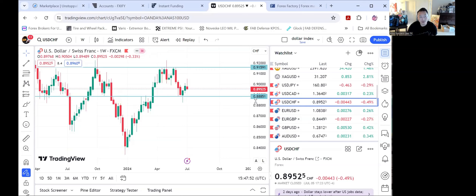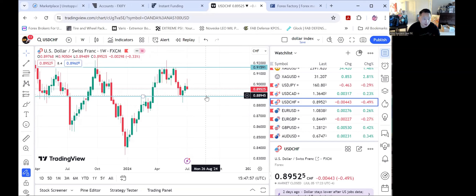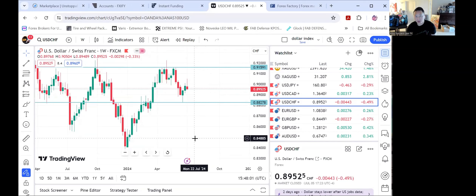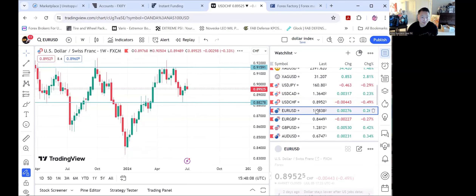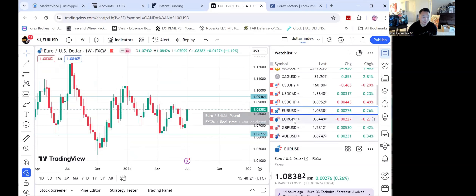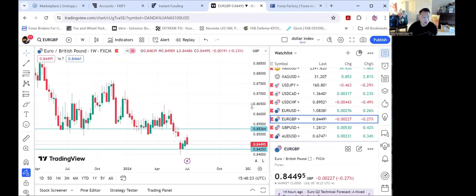Looking to sell this pair — actually, first target would be 89, and then from there we'll see if it breaks back down to 88. For euro, looking for it to break all the way up to 109, and then we'll see if it breaks to test 110. That's all I've got for euro.